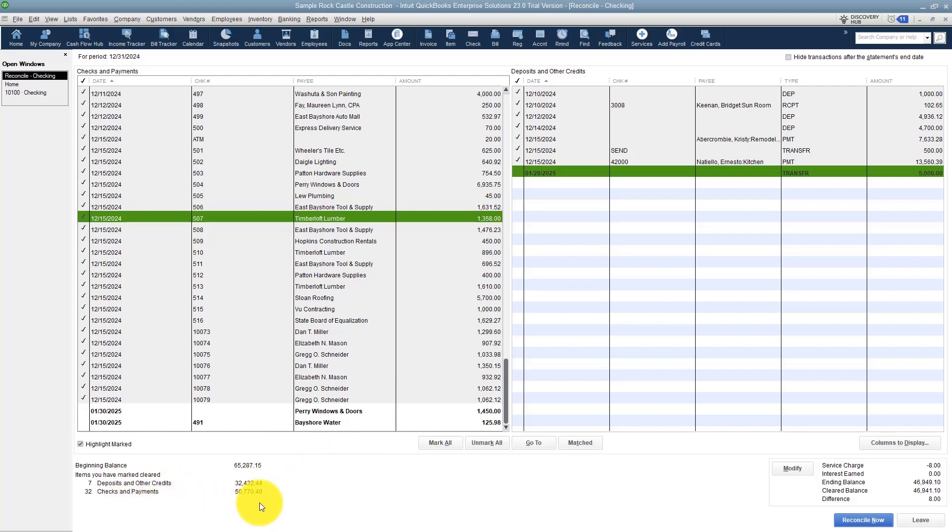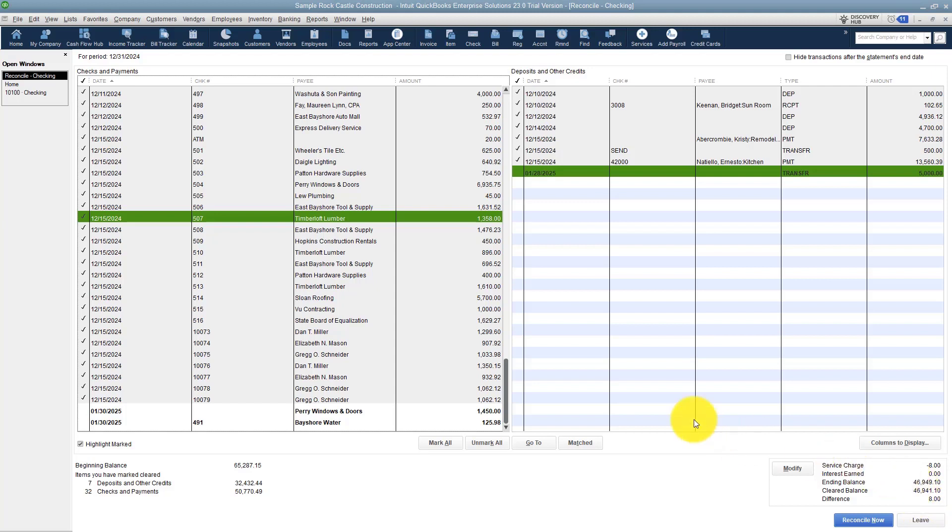For each side you're going to see at the bottom that it lists your deposits and it lists your checks and payments. If these two numbers match what's on your bank statement, then you should be balanced. Here's how you know if you're balanced: over here it says your difference and it should be zero.